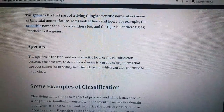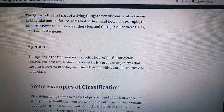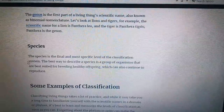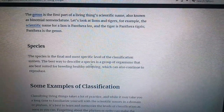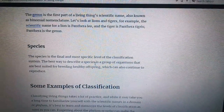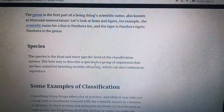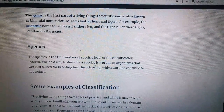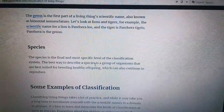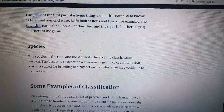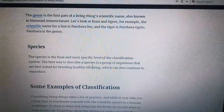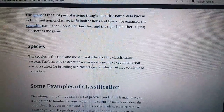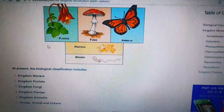Number eight: Species. The species is the final and most specific level of the classification system. The best way to describe a species is a group of organisms that are best suited for breeding healthy offspring, which can also continue to reproduce.